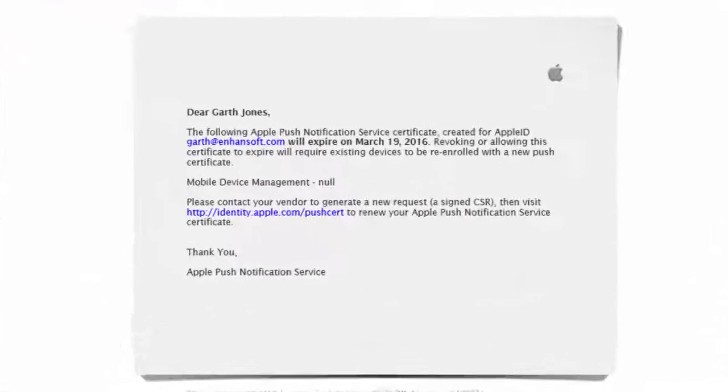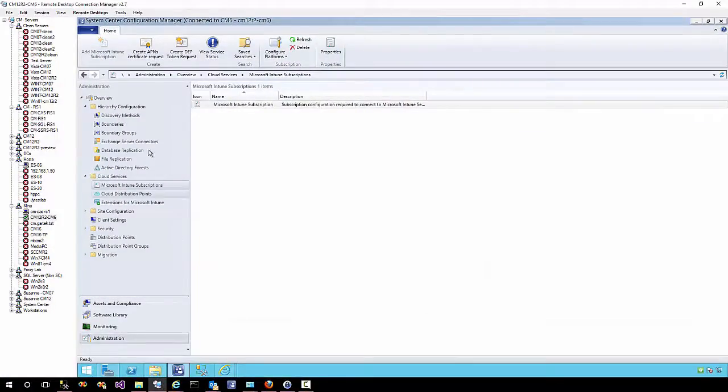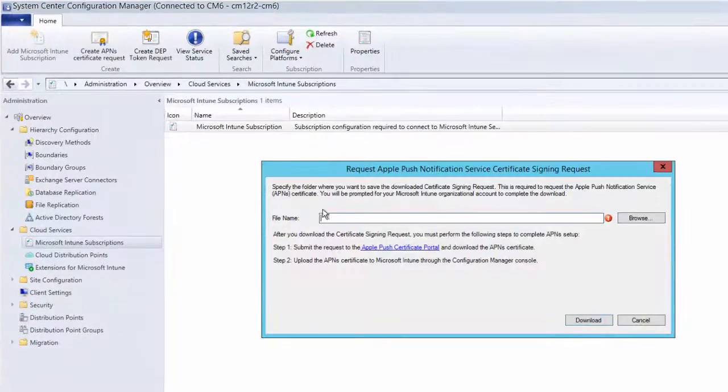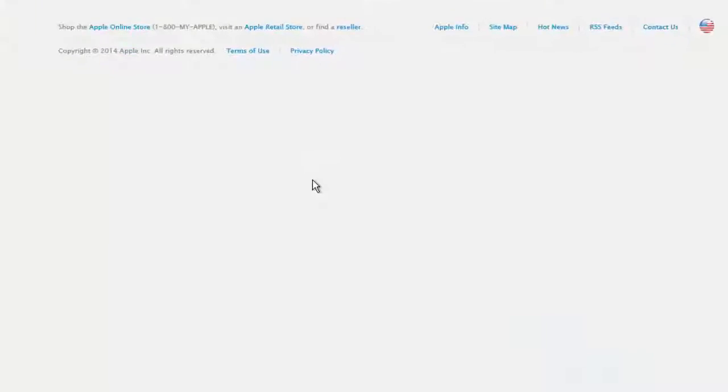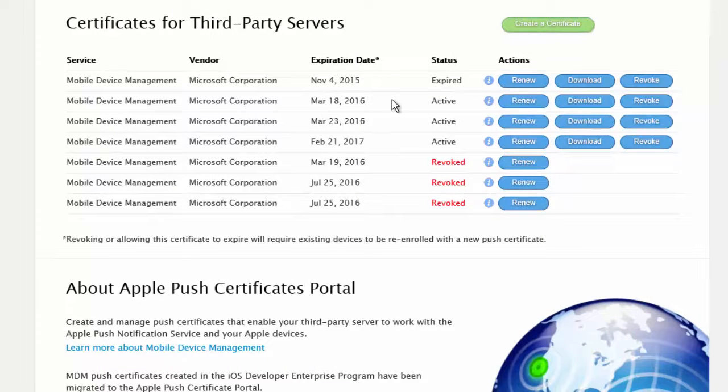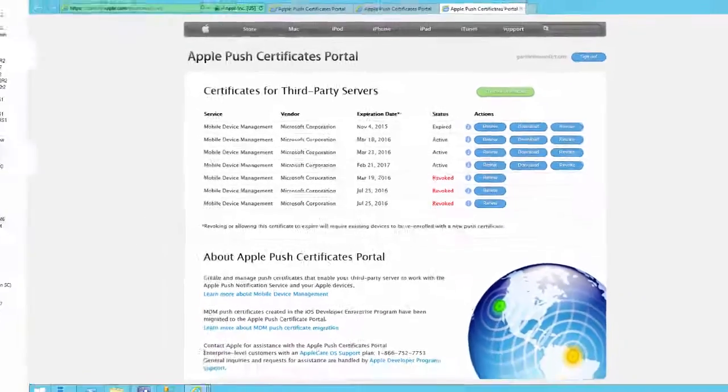In this webcast, we'll show you what to do when you receive an email from Apple about your push certificate which is about to expire. We'll take a look at the APN certificates I have now. You'll notice when we go to the website I actually have several active certificates, but it's the last active which is truly the one I'm using.